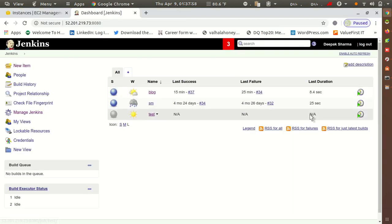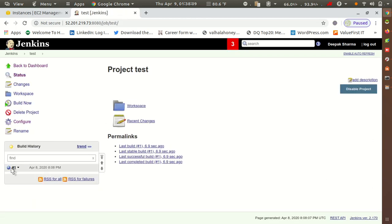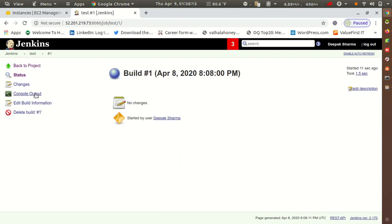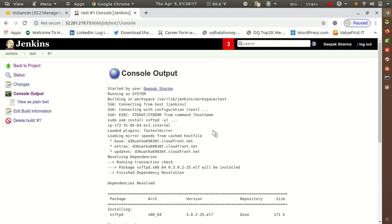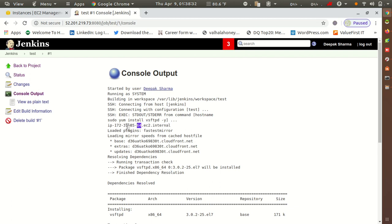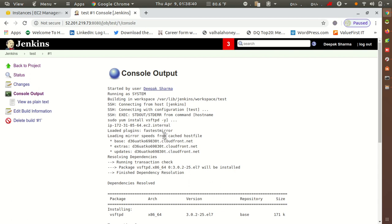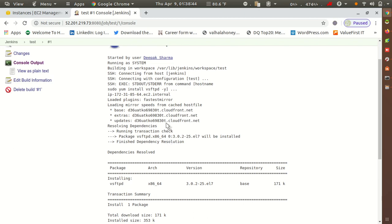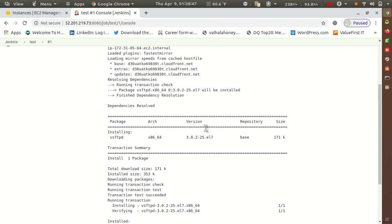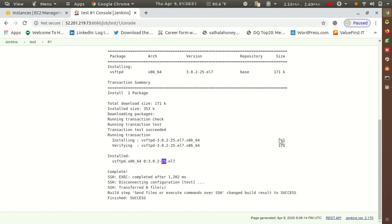Now I'll go to Jenkins and click Build Now. It shows success. I'll go to Console Output — the first command was 'hostname' and I got the hostname back. The remote is 3.185.64.x — I can verify it matches the internal hostname. After that the command to install vsftpd ran and it was successfully installed.